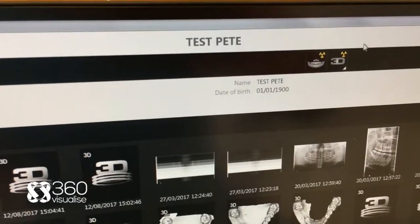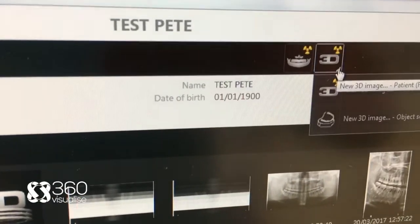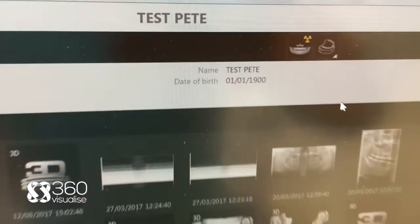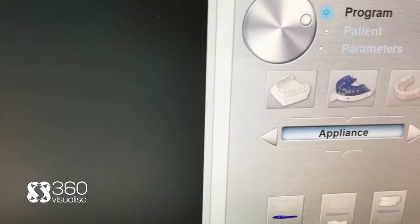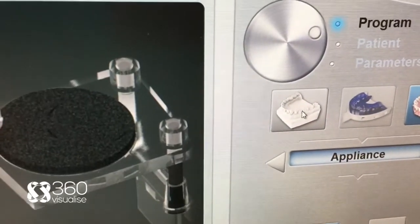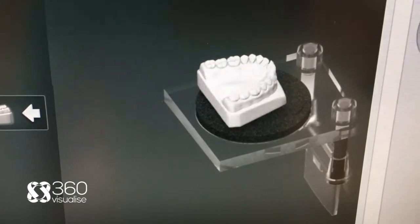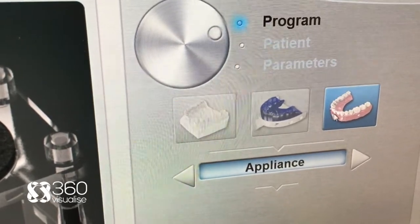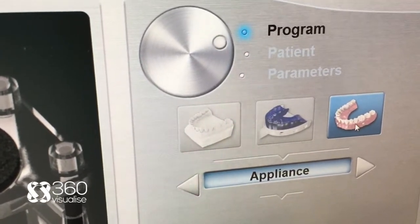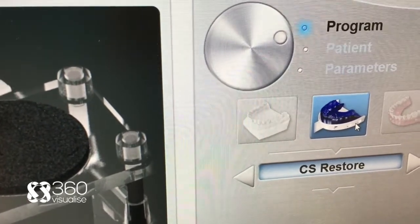The setup is very easy. On the software here, you go into your patient. On the 3D acquisition, you click on this little triangle here, which is new 3D objects. Open up the acquisition window, and then you choose the appliance. What we've got here is a clay model, and it shows you on the graphic there how to insert it in the machine. You've got denture with opaque markers. What we're going to do here is an impression.